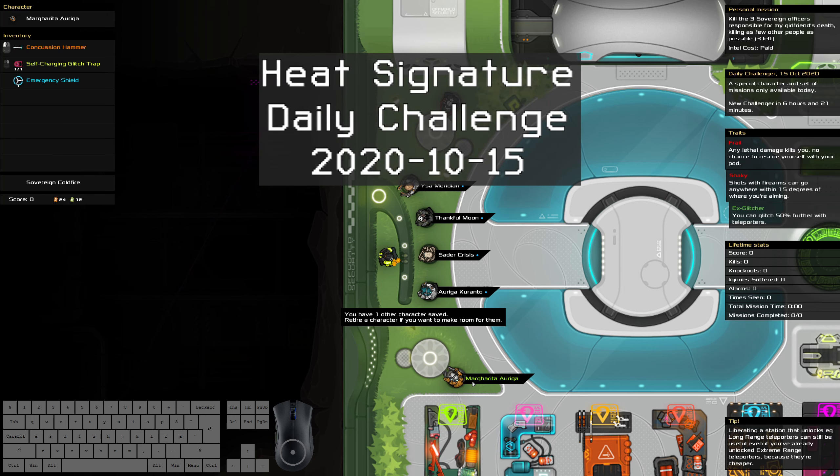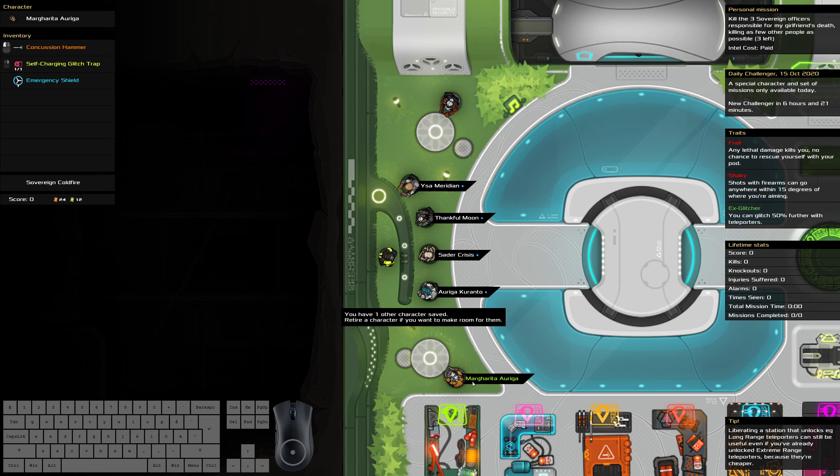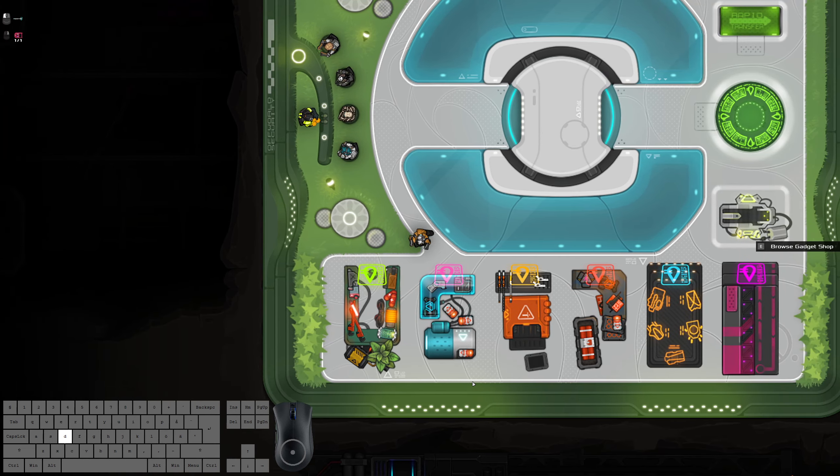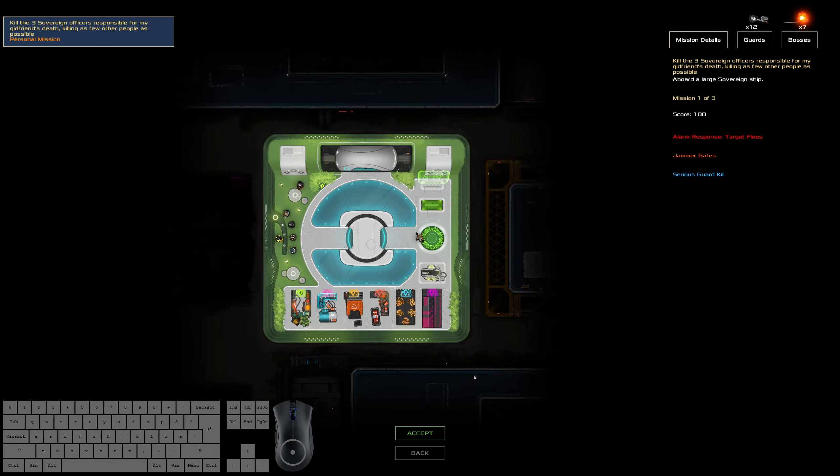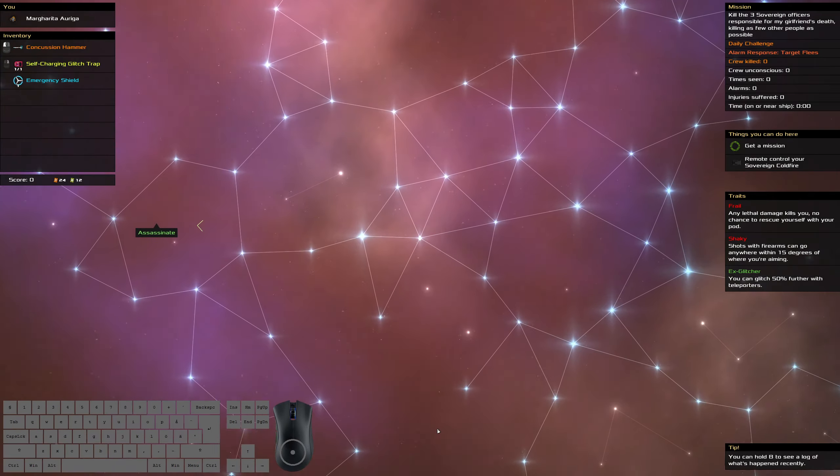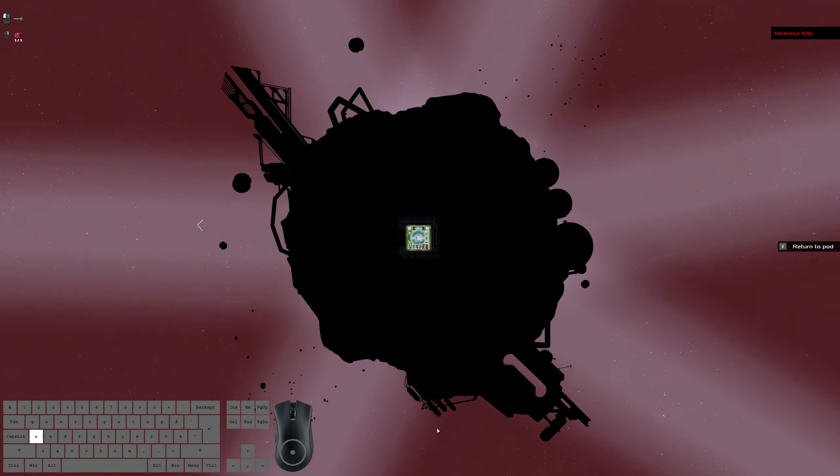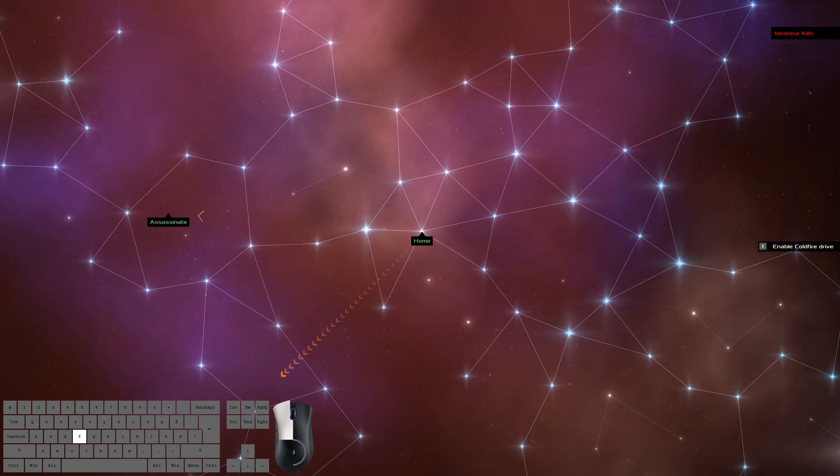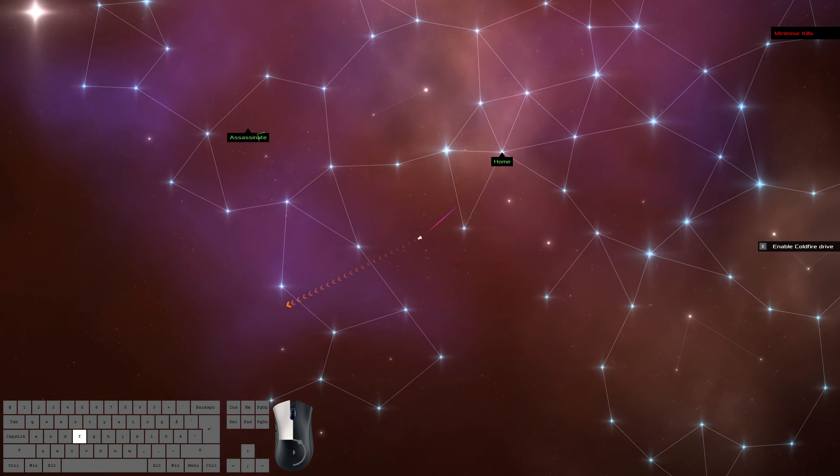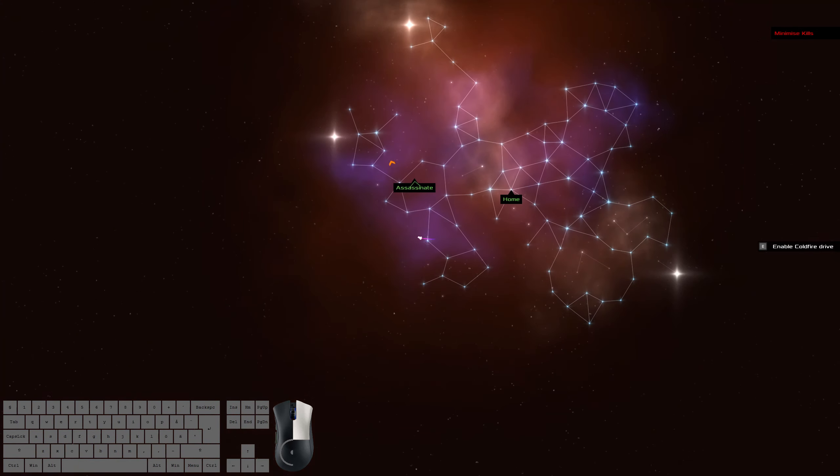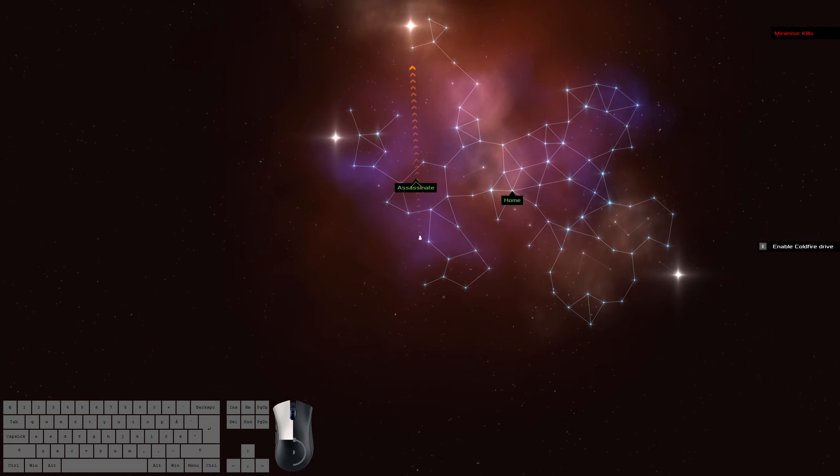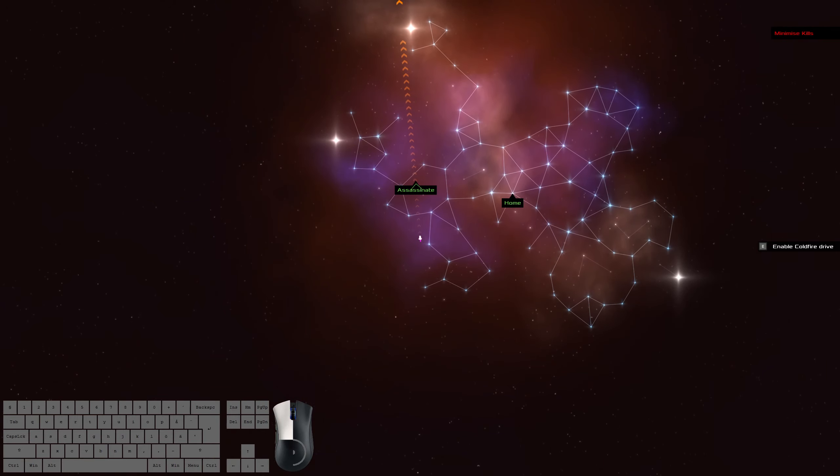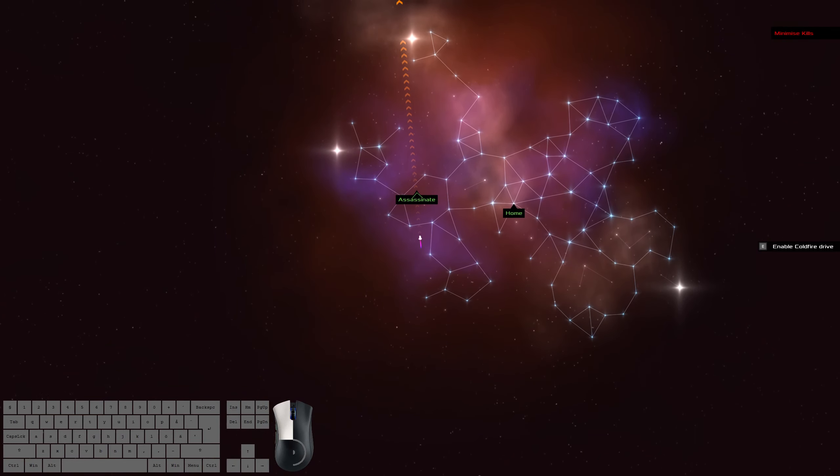G'day and welcome to the Heatsig Daily for the 15th of October. We're about to kill three sovereign officers and no one else. We're frail, we're shaky, we're ex-glitcher and we've got a glitch trap. We also have the cold fire which is not the worst but also not the best. I mean it's not like a liability which the brick would be in this scenario so I guess I can be grateful for that.